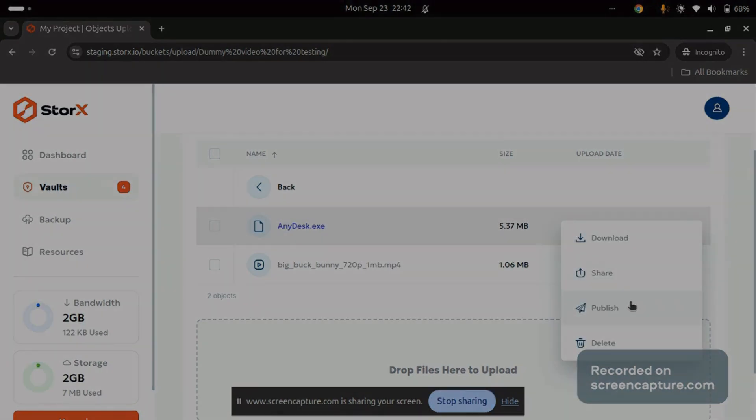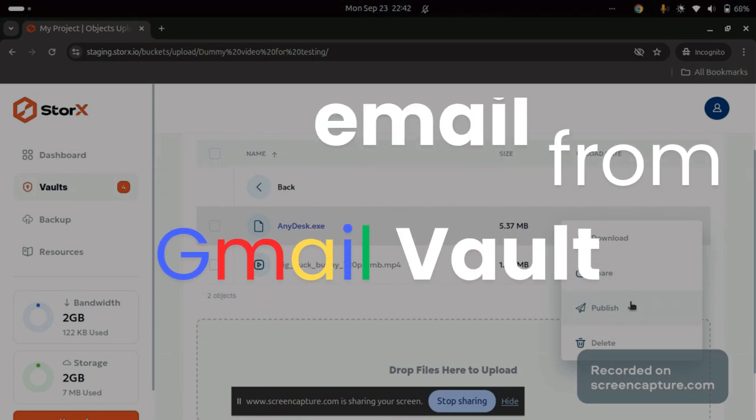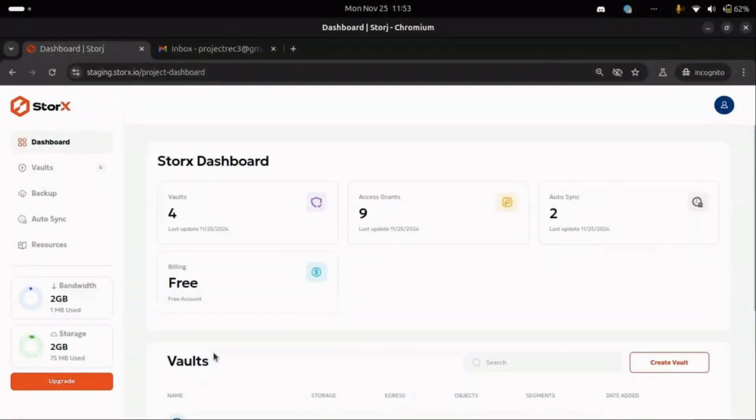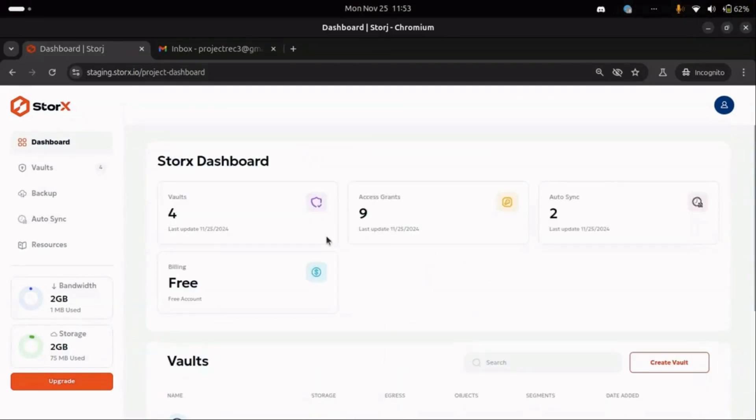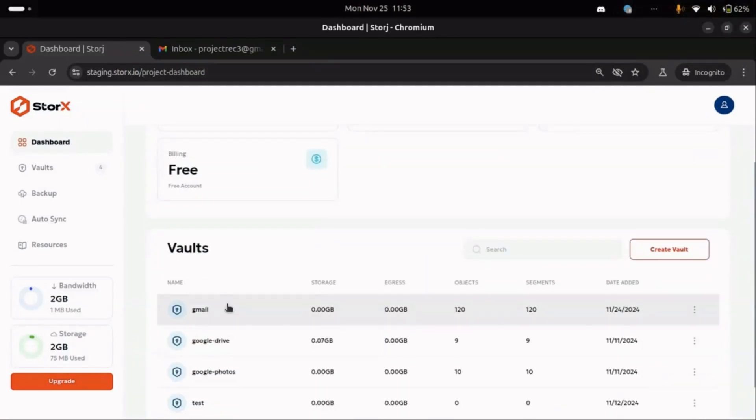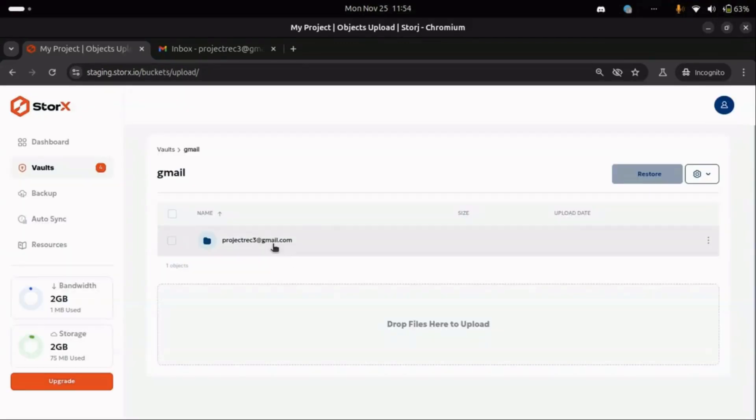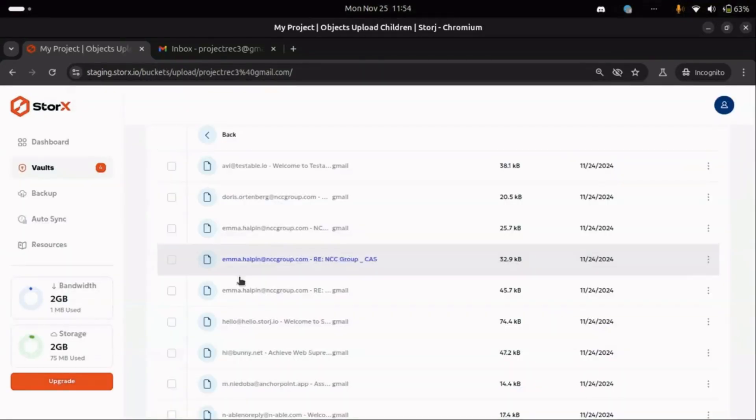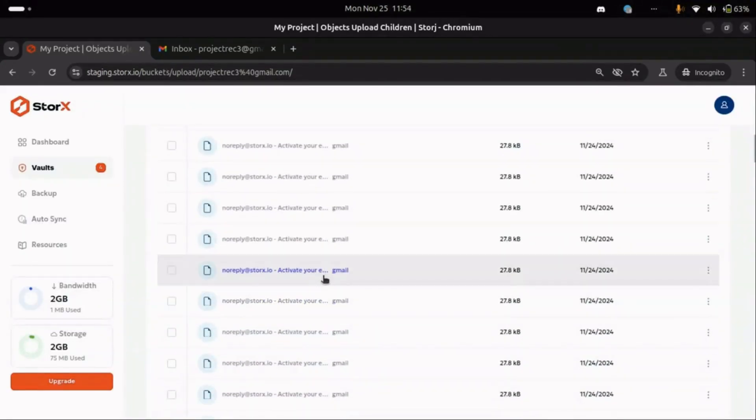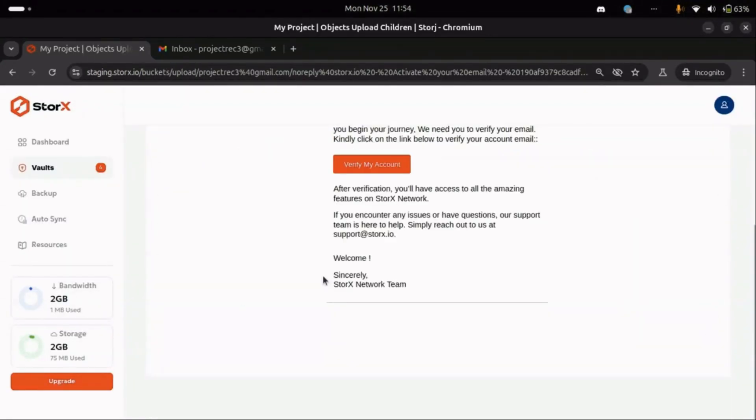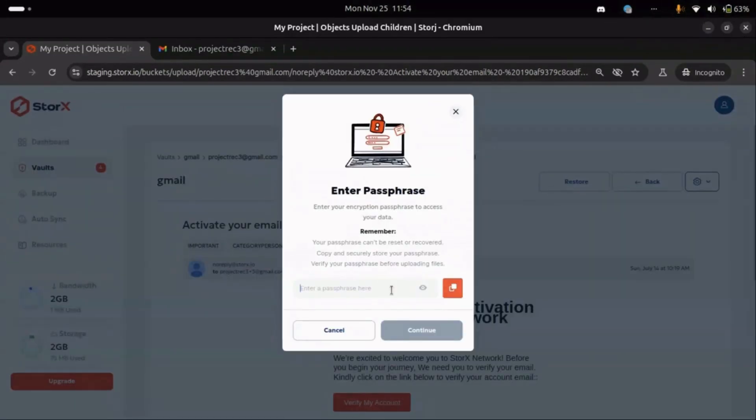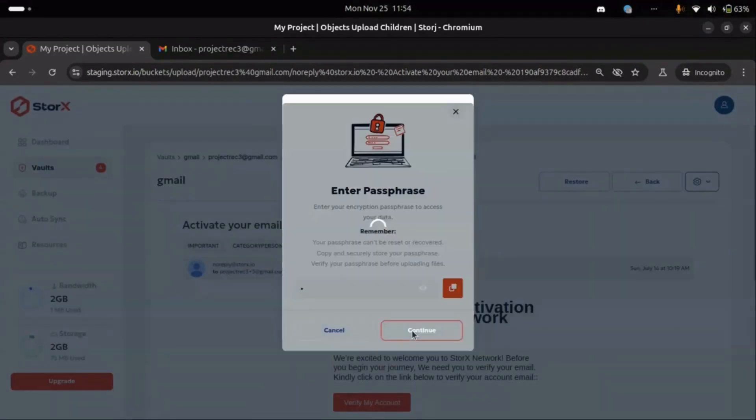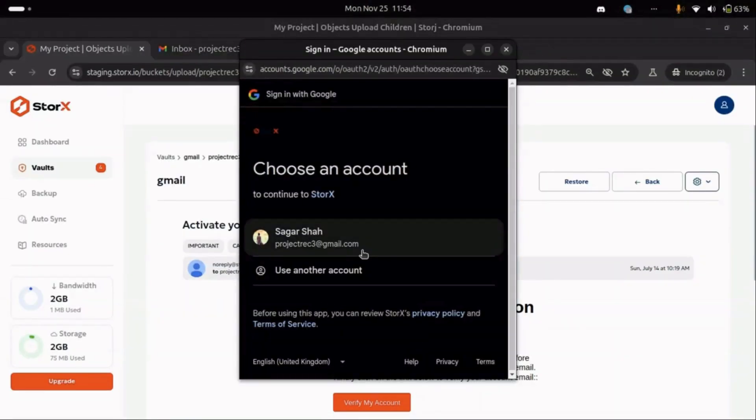Finally, let's explore how to restore emails from your Gmail Vault. Navigate to the Dashboard and locate Gmail Vault. Enter your passphrase, and your uploaded emails will appear. Select the email you want to restore, and the Restore button will be enabled. Click on it, re-enter your passphrase, and you'll be prompted to enter the email ID to which you want to restore the mail.